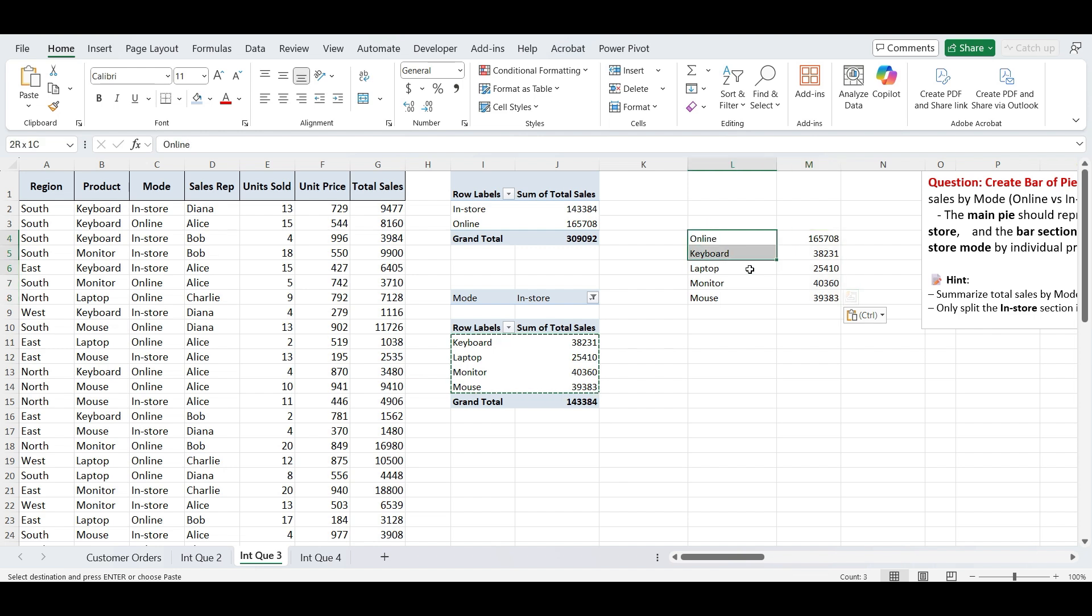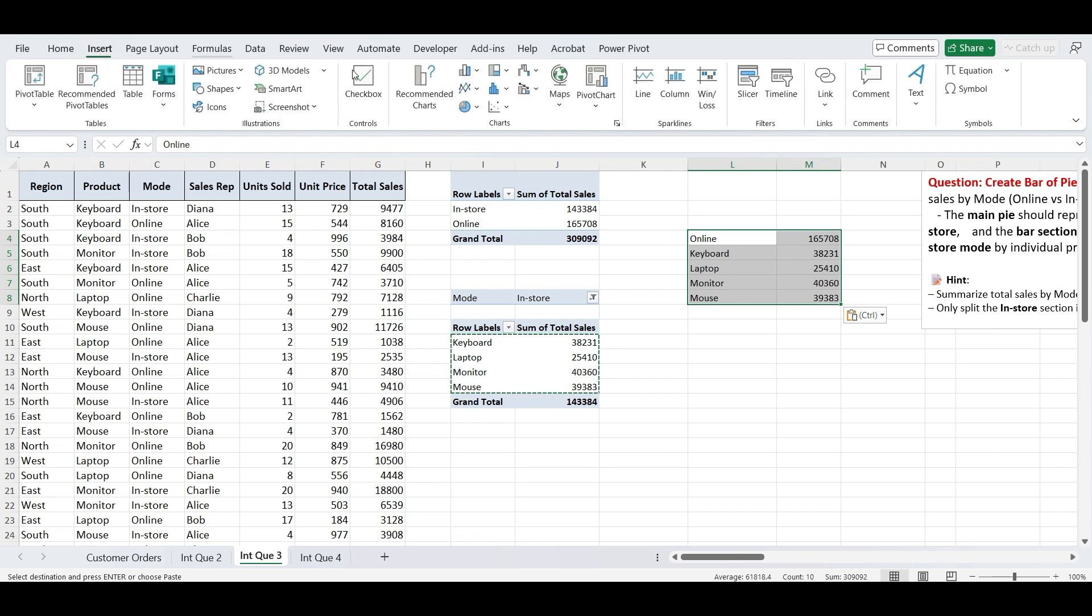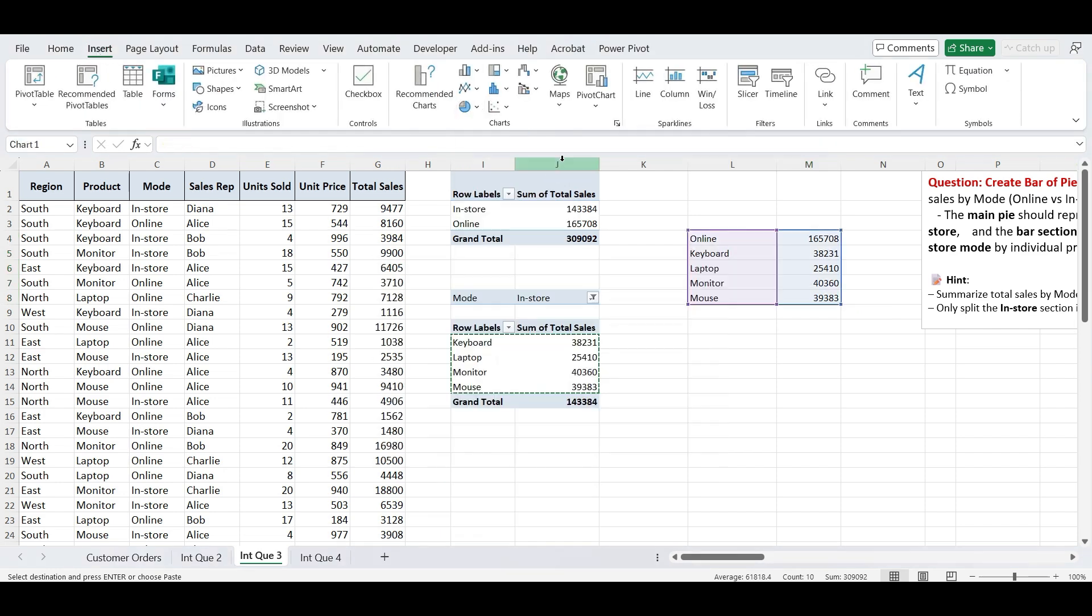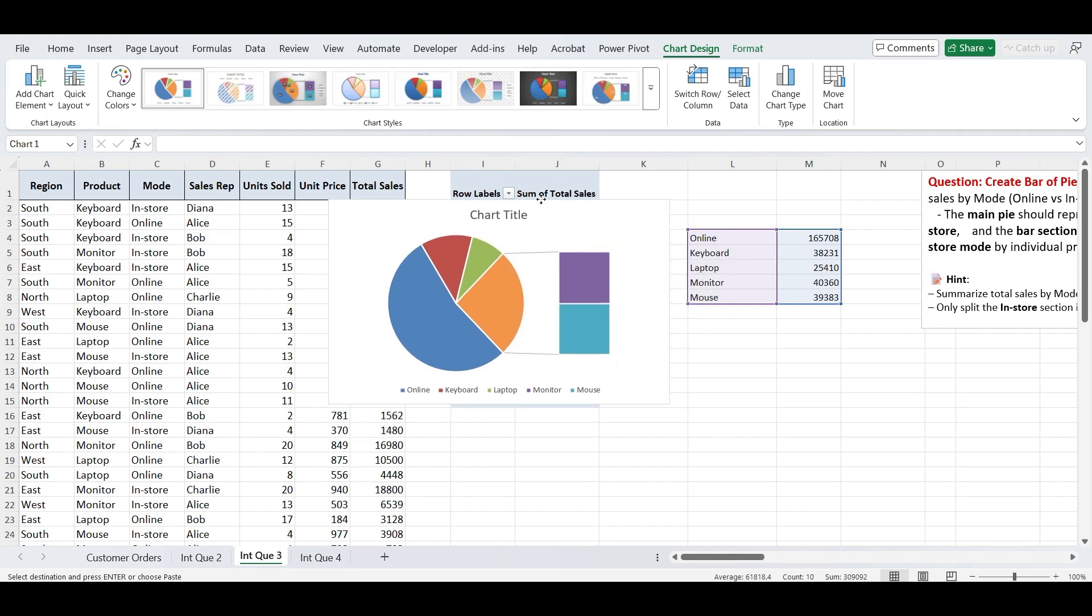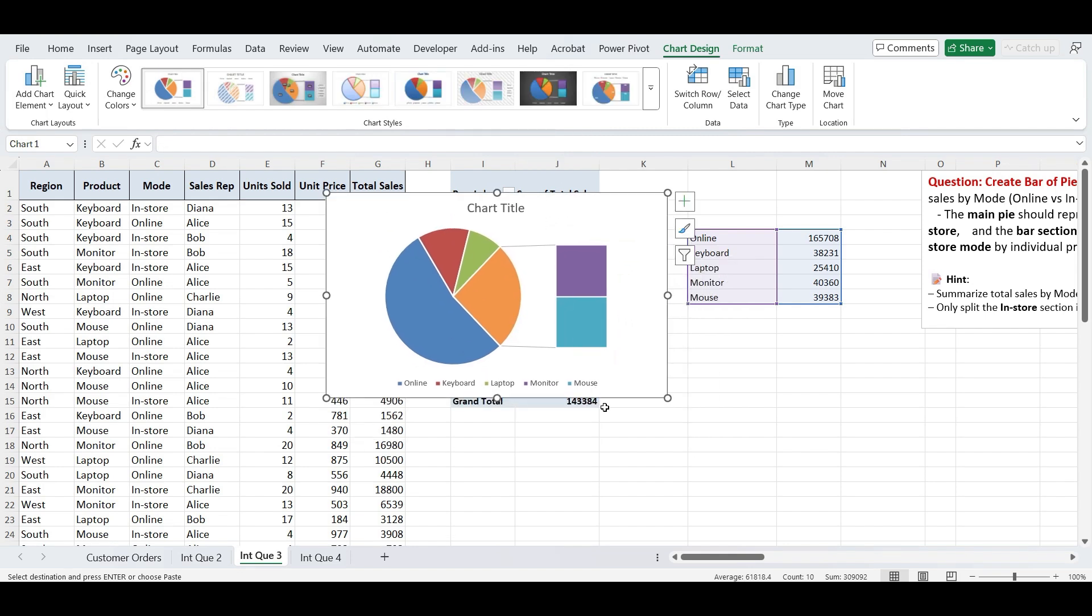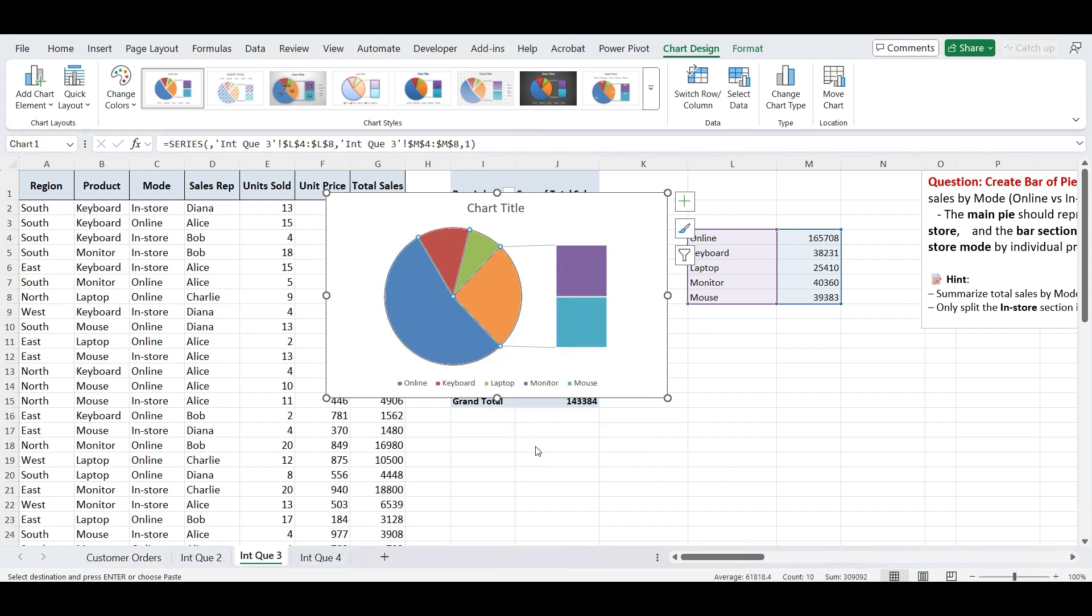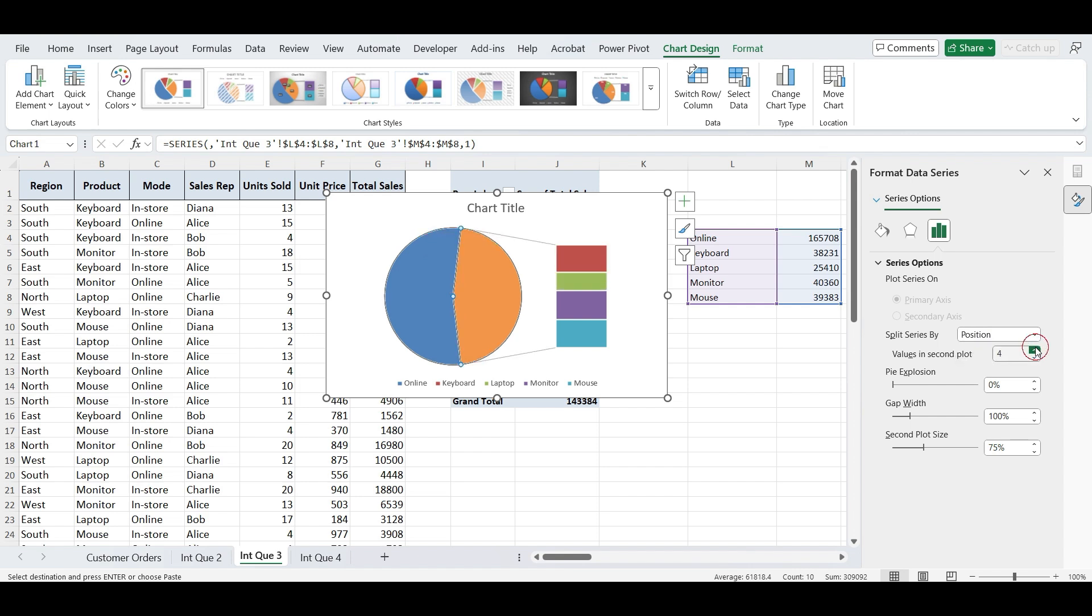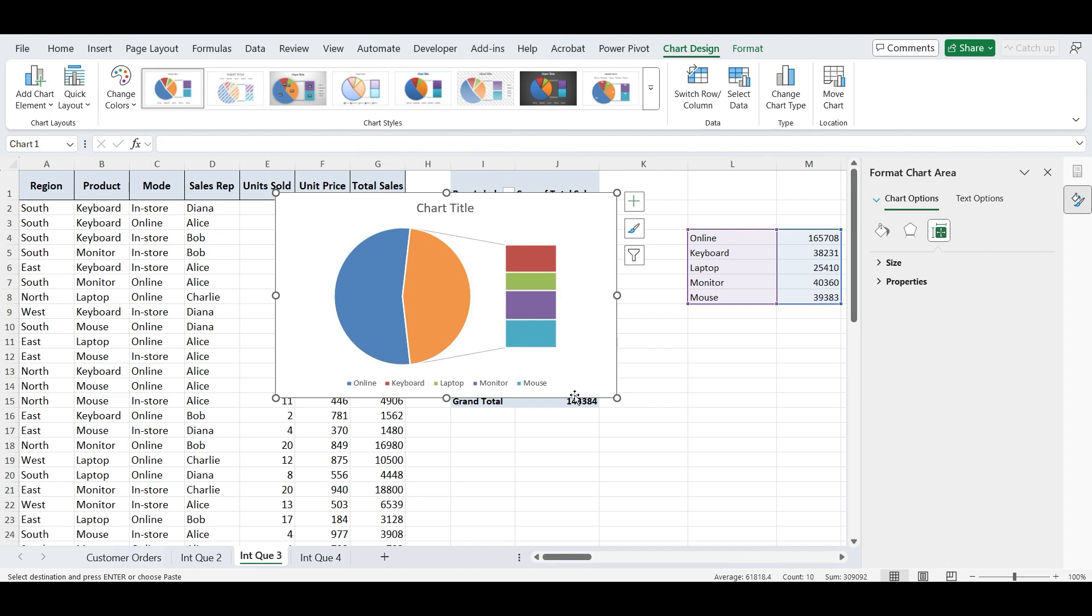Now select the combined data table you just created. Go to the insert tab, click on the pie chart drop-down, and select bar of pie chart. This will display a pie chart where the online mode remains a single slice and the in-store sales are broken down by product in the bar section. Now right-click on the pie chart and select format data series. In the format data series pane, look for the option split series by and choose position. Then adjust the values and second plot number to match the number of in-store product rows you included. This ensures that only the in-store products appear in the bar portion, while online remains as a separate slice in the main pie.